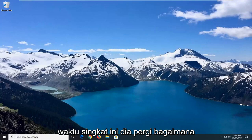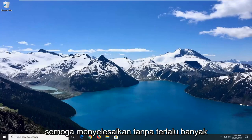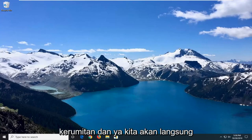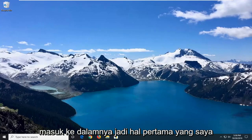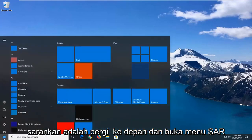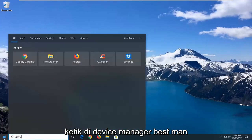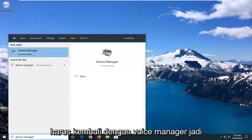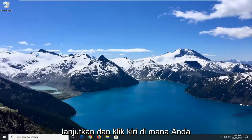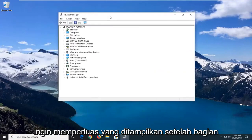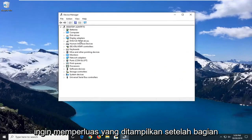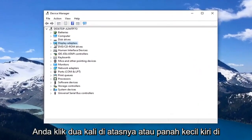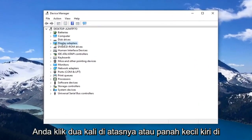In this brief tutorial, I'm going to show you guys how to hopefully resolve this without too much of a hassle, and we're going to jump right into it. The first thing I would suggest is to go ahead and open up the Start menu and type in 'Device Manager.' Go ahead and left click on that, then expand the Display Adapters section by double clicking on it or left clicking the little arrow next to it to expand the dropdown.